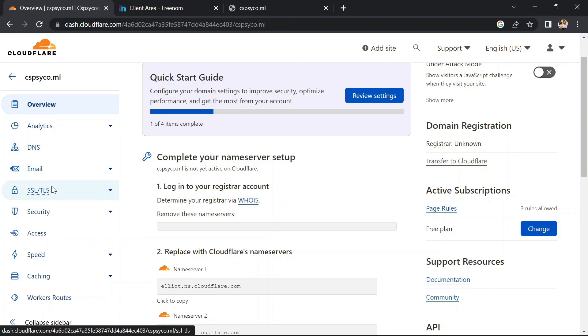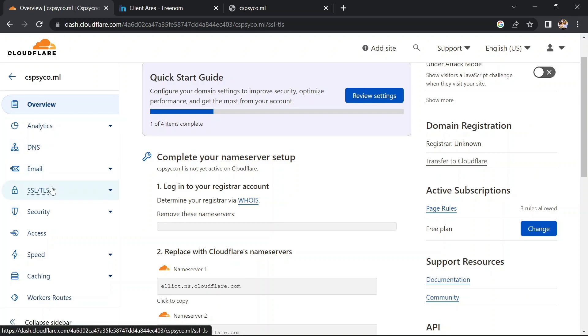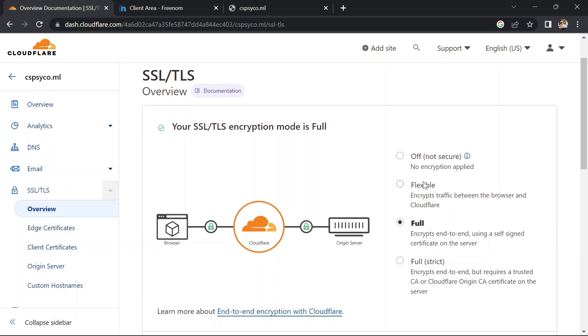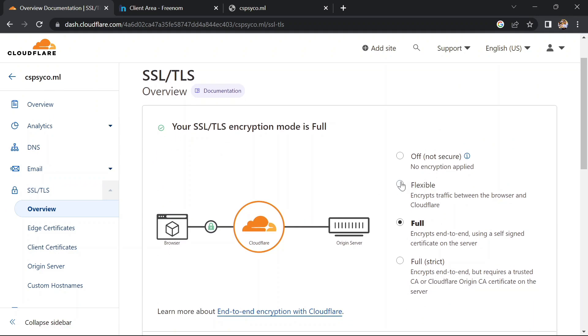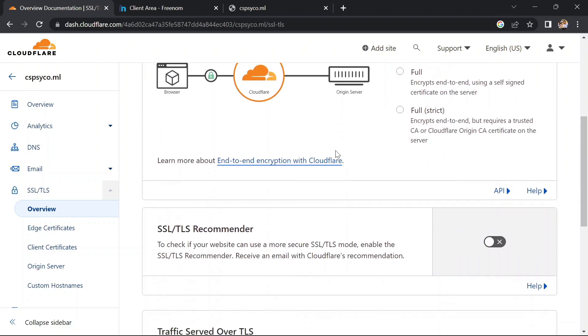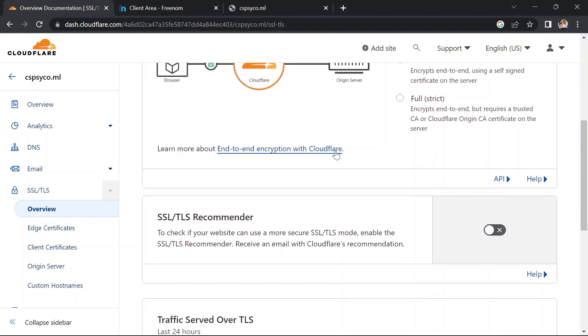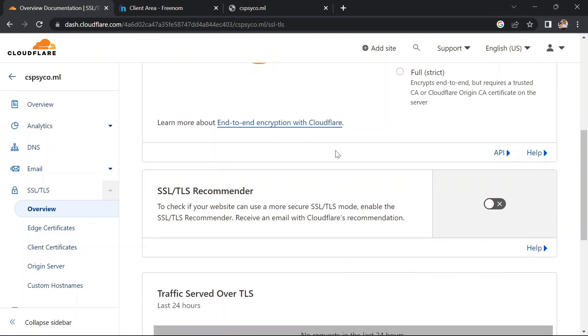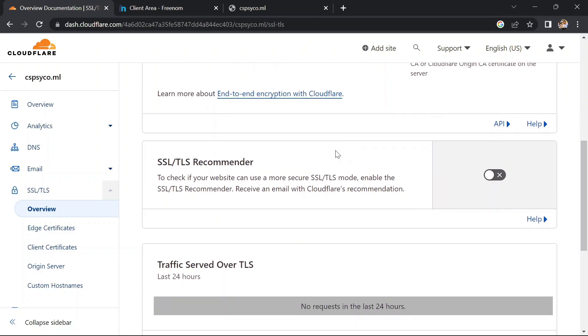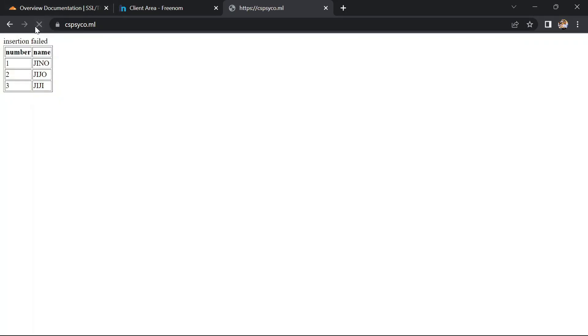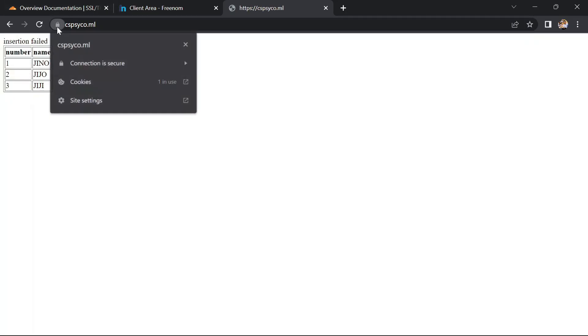So let's go to SSL/TLS and here click on flexible instead of full. After changing successfully, let's try to recheck our domain name again. If your site is still showing that it can't provide a secure connection, then don't worry. Just wait for one to two minutes. It will take at least two to three minutes to set up the SSL certificate.